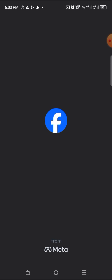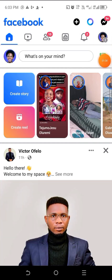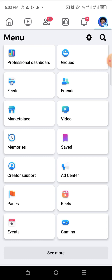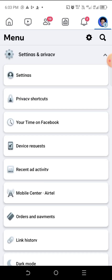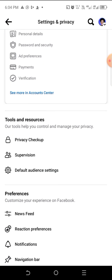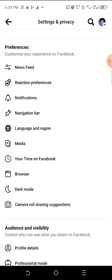I'm on the Facebook app. Let's go straight to Settings. Click on Settings and Privacy, and then from Settings and Privacy, click on Settings. On Settings, just scroll down to where you see Media.